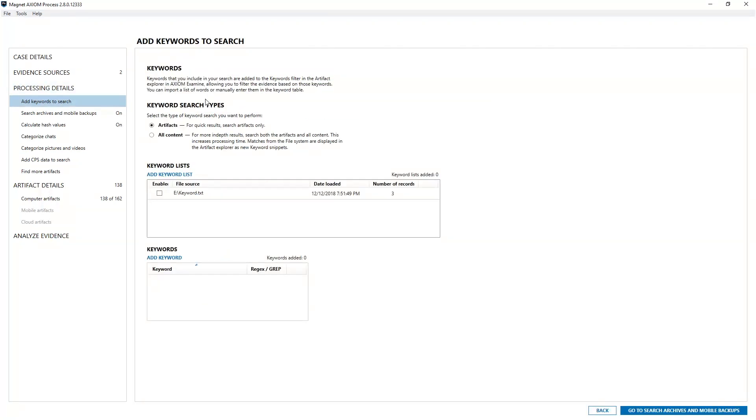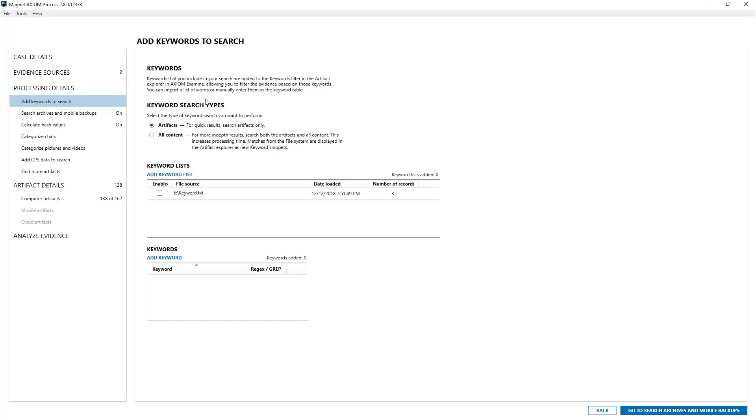As you can see under keyword search types there are two options. One is artifacts and one is all content. Let's first discuss artifact. An artifact keyword search is a keyword search against just the artifacts pulled out into the artifact categories after Axiom is completed searching through carving and parsing for all known artifacts. An all content search is a search that is done across the entire drive, including artifacts, unallocated clusters, slack space, MFT records, everything.